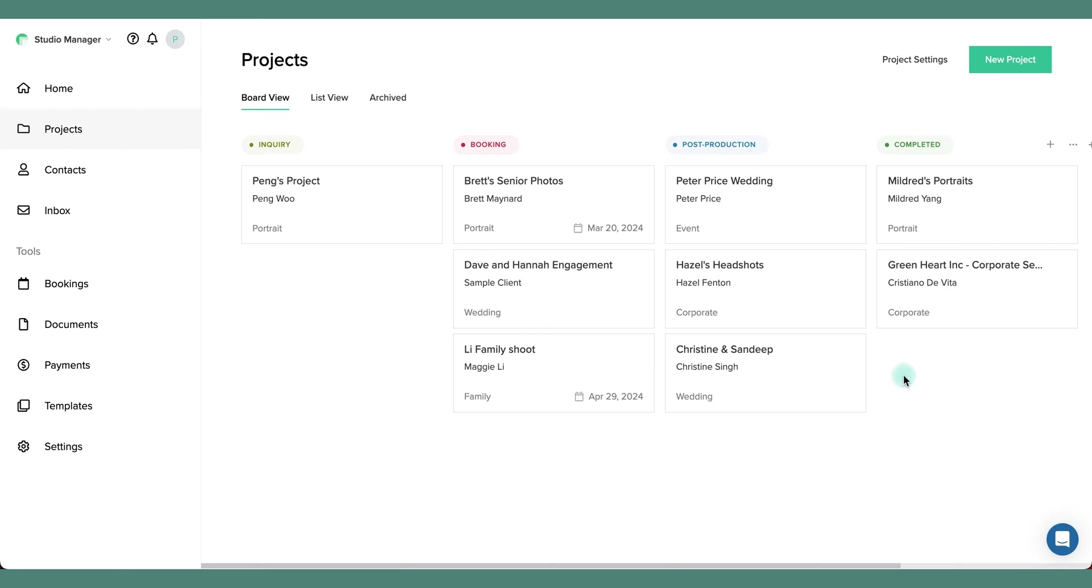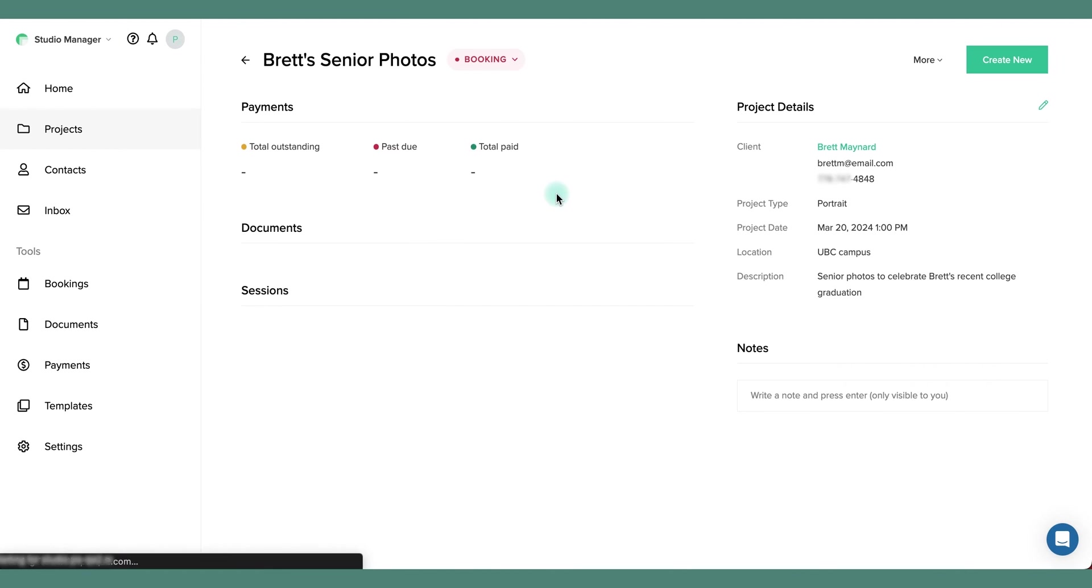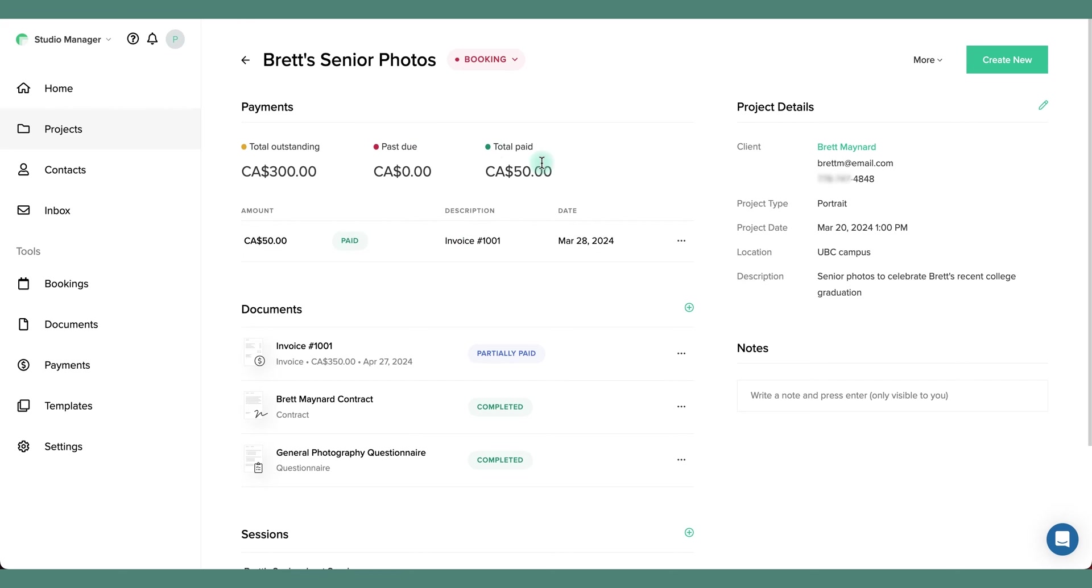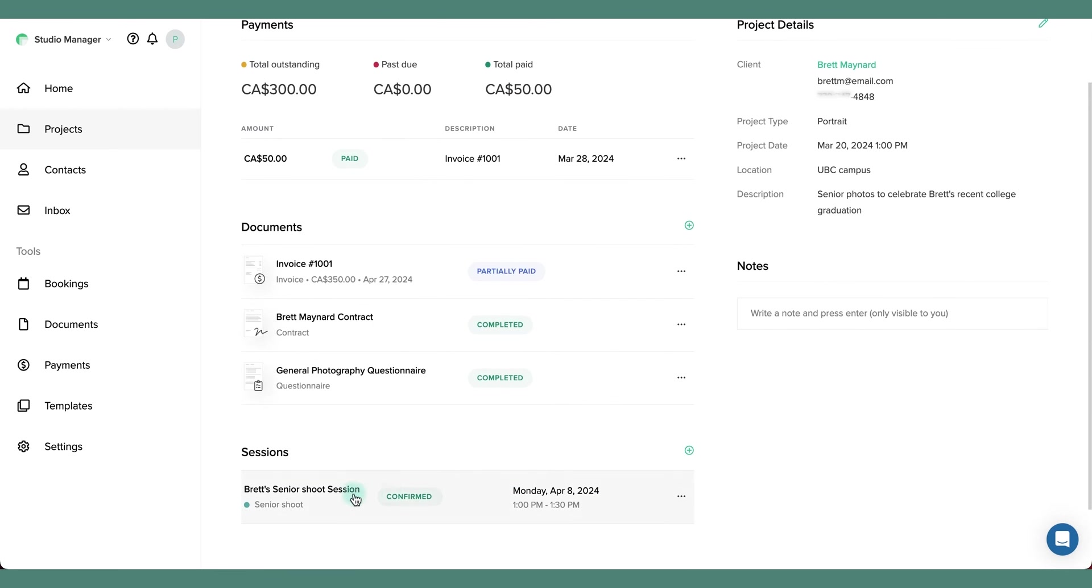Let's take a look at one of these cards as an example. Here we have a project for Brett's senior photos. We can see an overview of payments and any outstanding balances, all of the client's details and notes, and any connected documents and sessions.